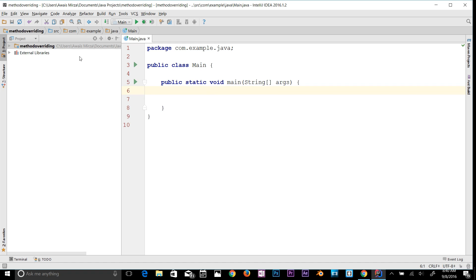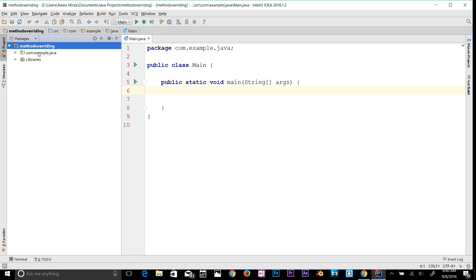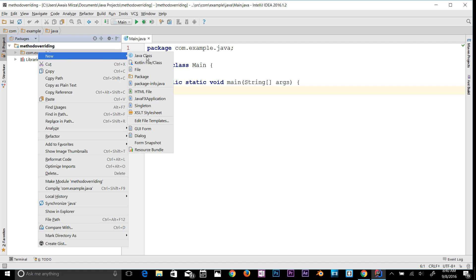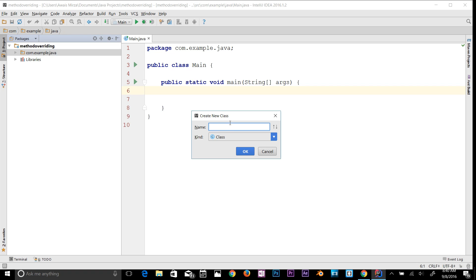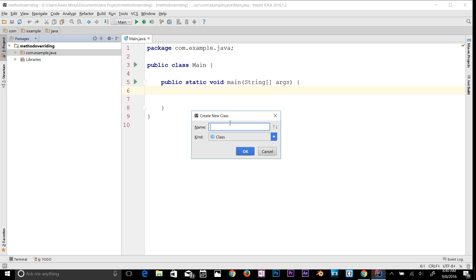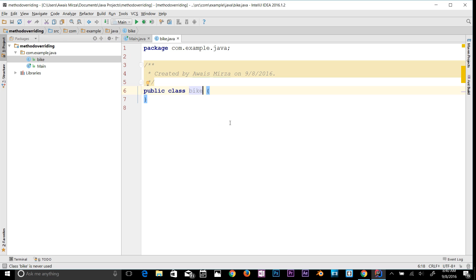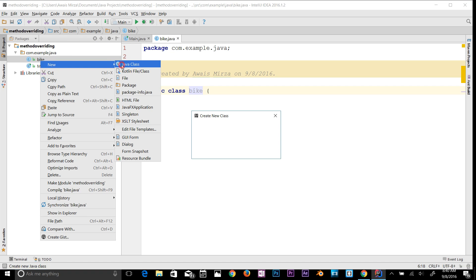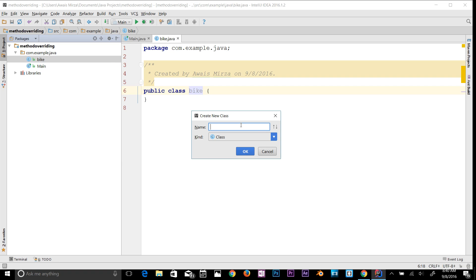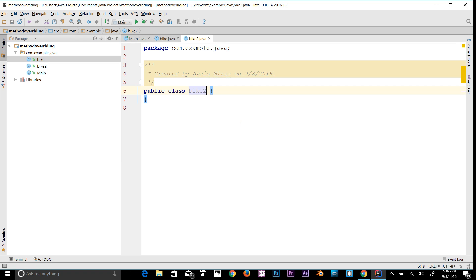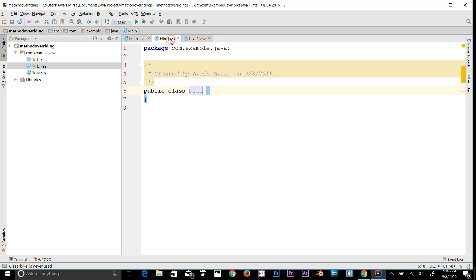The first thing we're going to do is I'm going to click on packages and then create a few classes. Let's create a class named bike, and then we're going to create another class called bike2. So now we have two classes and a main class.